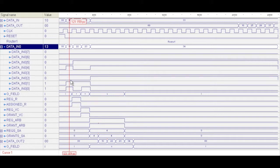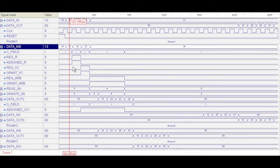The destination address of the next router was set by the inline processing element that we were talking about. So we see that it starts in the idle stage, and then once the head flit arrives, we progress to routing, make a request. And when we're assigned, we progress to the virtual channel allocation stage.